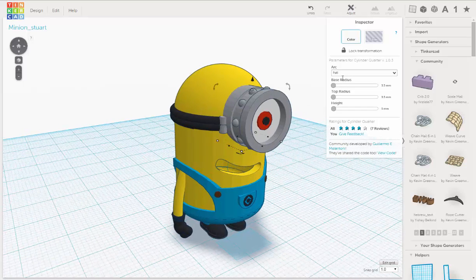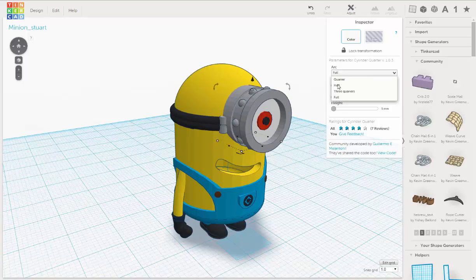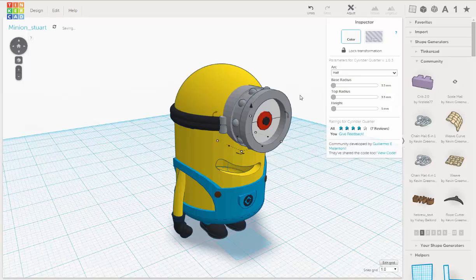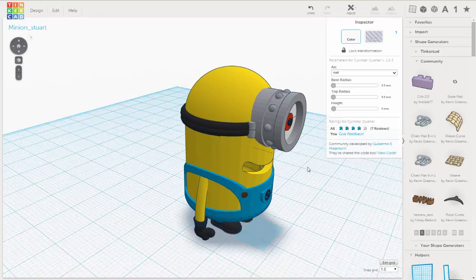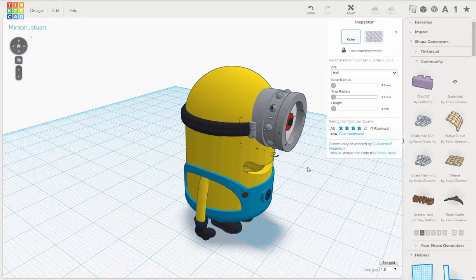First I'm going to change it to half, and then I'm going to move it out a millimeter, using the arrow key.